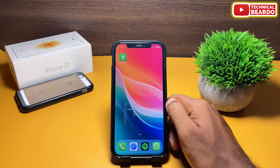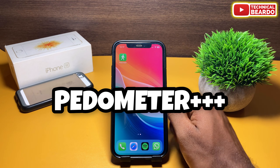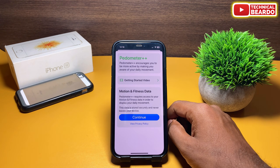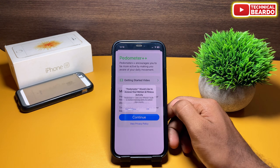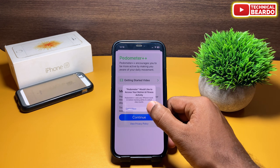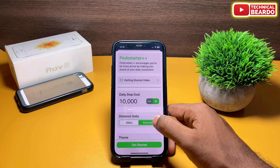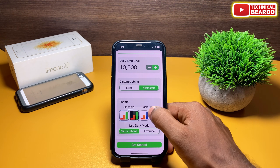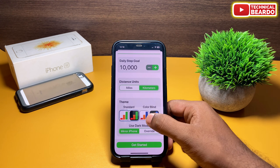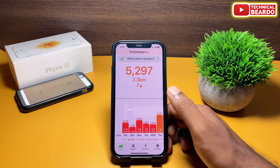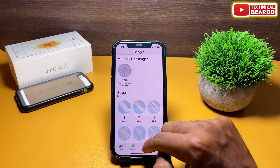First of all, for this trick we will use the application called Pedometer triple plus. It is available free in the App Store, go and get it. Once you have the application on your iPhone, go and open it. The first time it will ask for permission to access the Apple health application — give permission because the data it captures is from the Apple health application. Here you can set up your daily step count target and customize the widget as well. Then just click on Get Started. Once you click on Get Started, you will see your daily counts and data displayed.